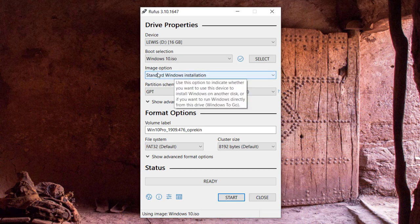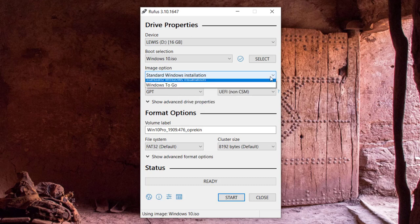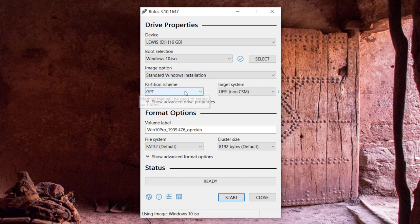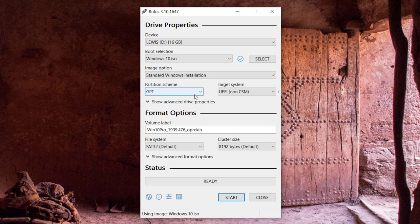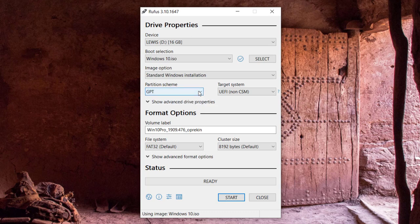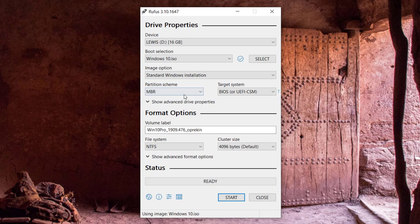There we go. Go ahead and double-click, and it's already there. Now leave that one by default right there: standard Windows installation. Now this is where you have to be careful.